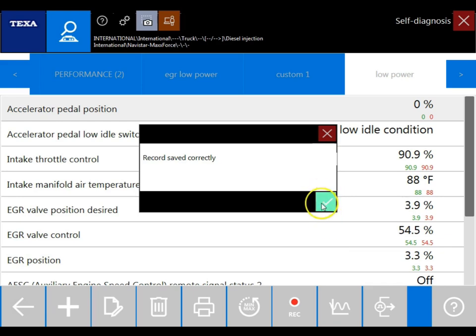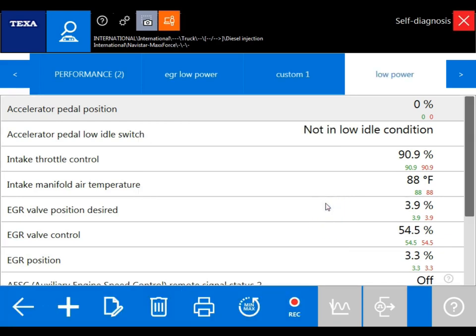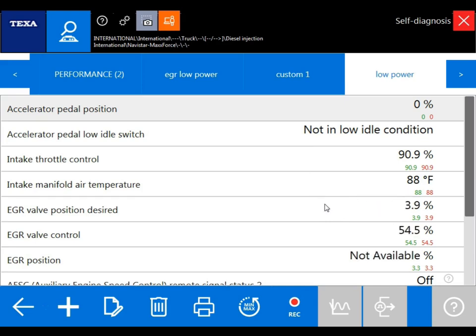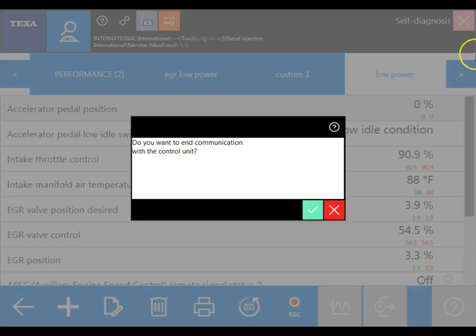Now that we've saved our recording, I'm going to teach you how to find the file path, save that recording, and review it later. To do so, we'll need to exit out of the self-diagnostic portion of the program by using the X in the upper right-hand corner.